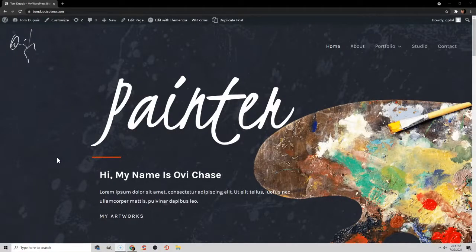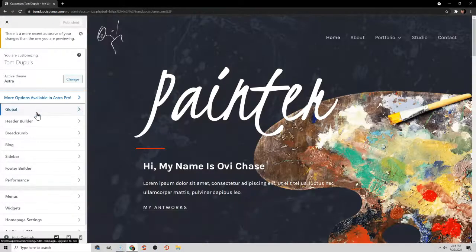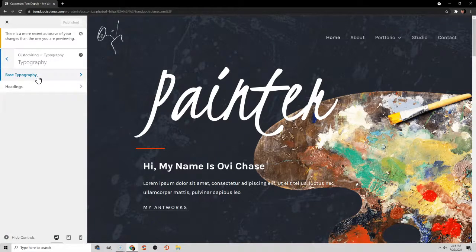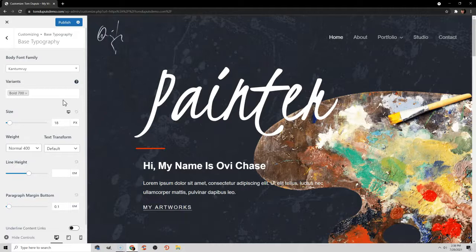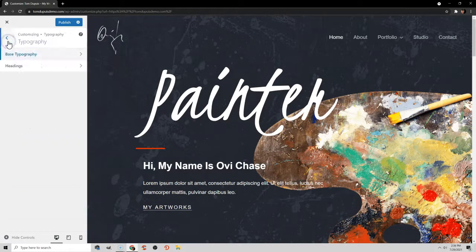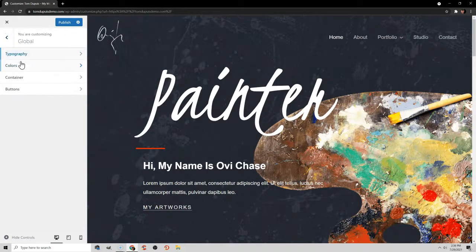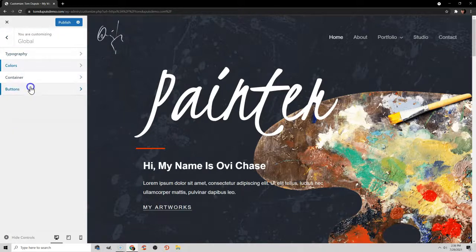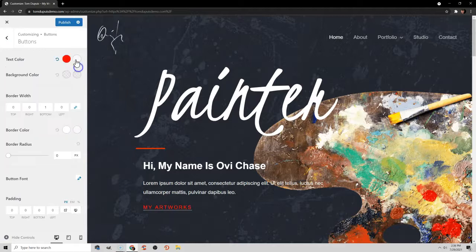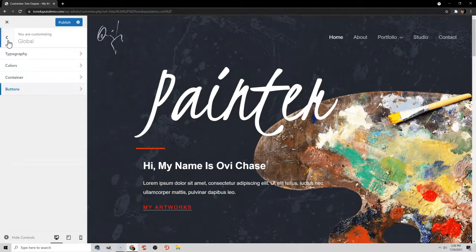Instead of changing fonts and colors page by page, you can change them globally. Go to Customize > Global > Typography. You can change the base typography for all text — font family, size, and line height — and do the same for headings. You can also change the theme colors: text color, theme color, link color, and hover color. You can also customize buttons globally — give them a color, change the hover color to something like green, add border radius, and change font families for buttons.